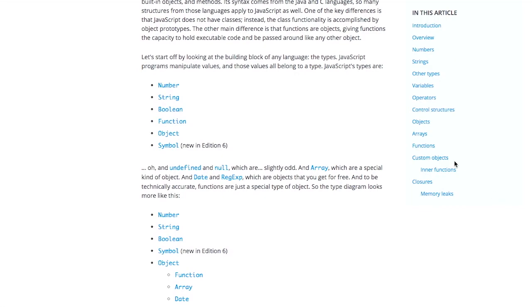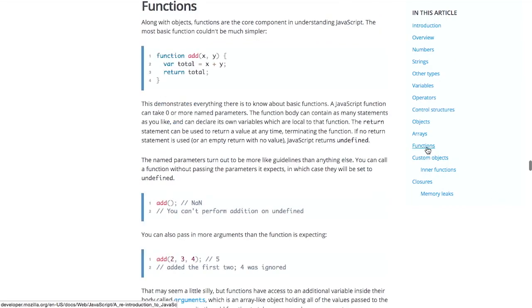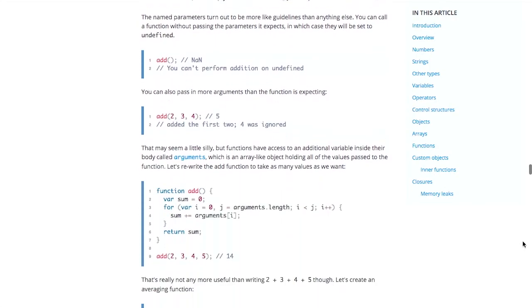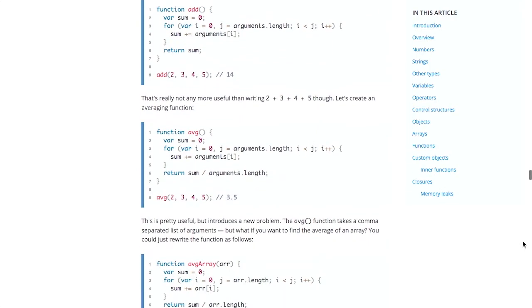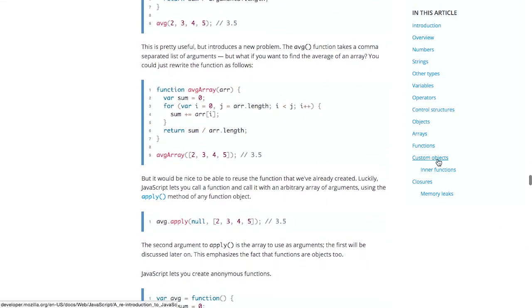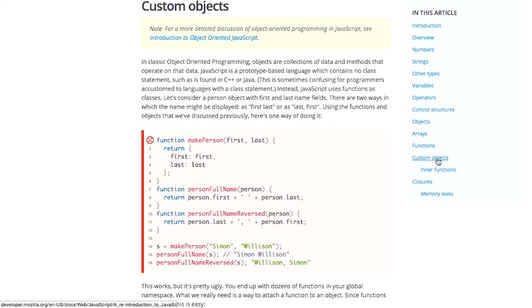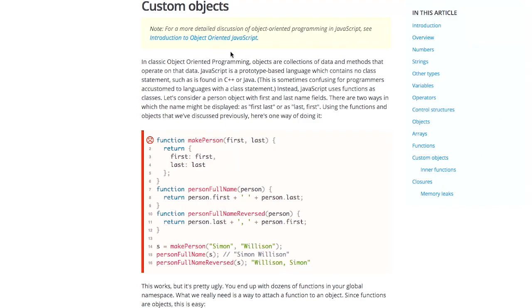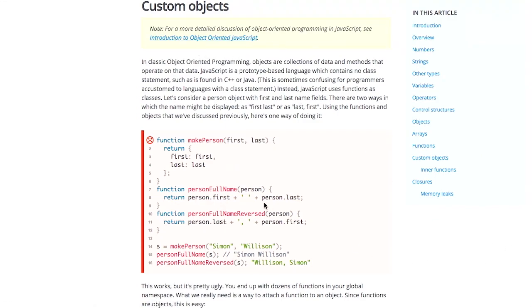So what I really liked about this, and we're not going to go into the whole thing because this is a very, very long article. But what I really liked about this was how they talk about functions and then lead up to using your own objects and classes.